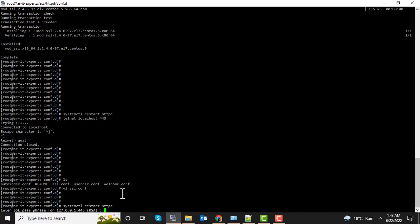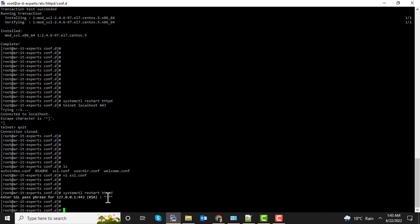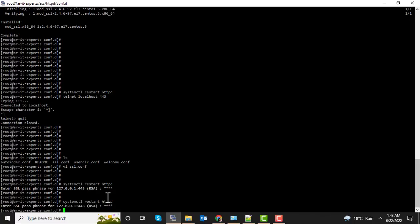Now it's asking for the same password you entered at the time of creation of certificate. Use the same password. It will ask every time, so let's remove this password from the key file.